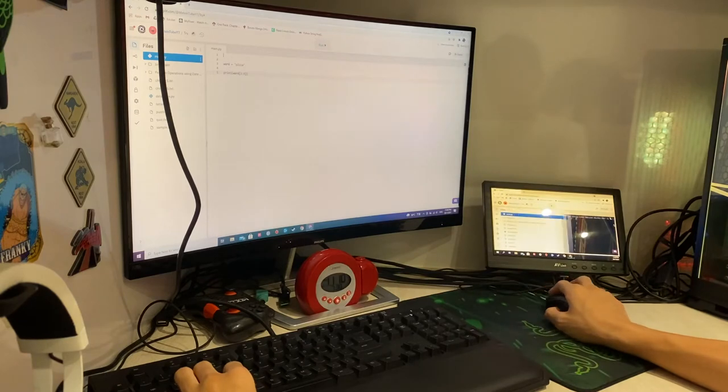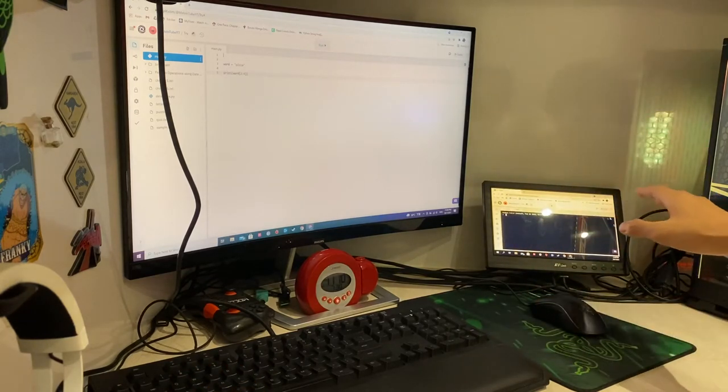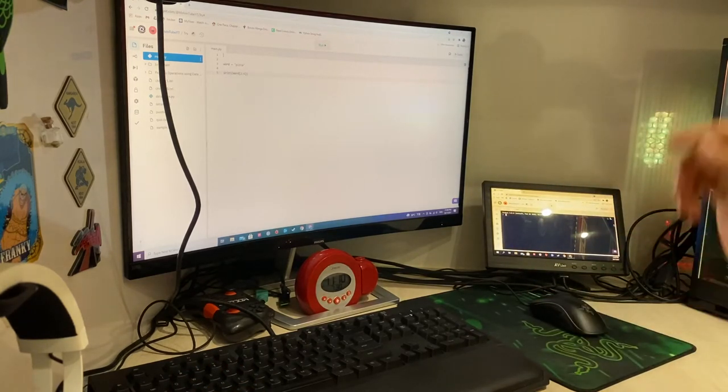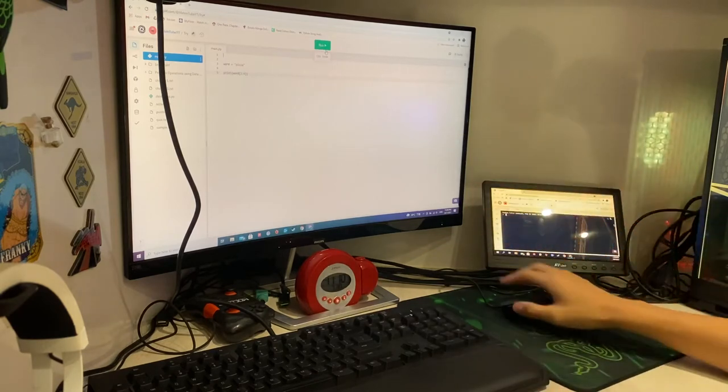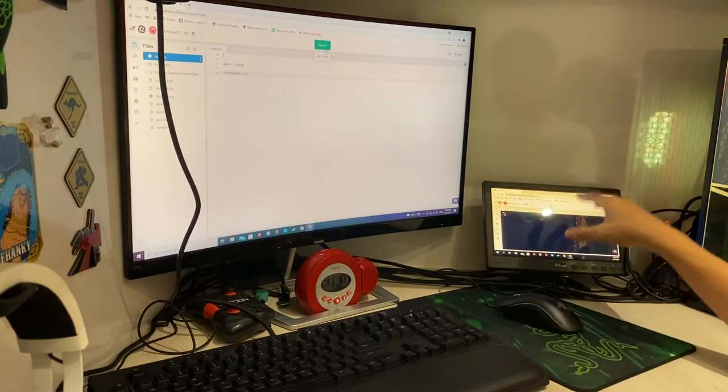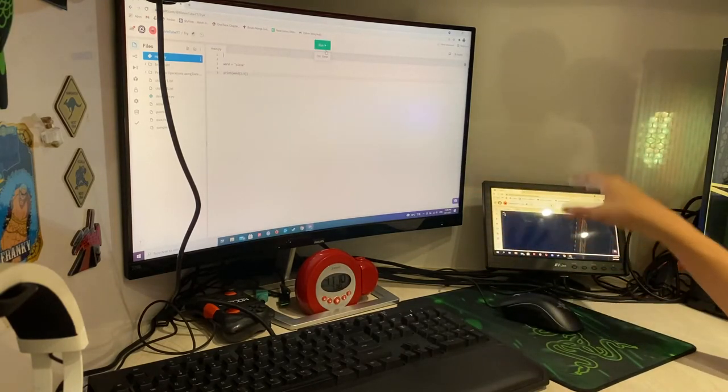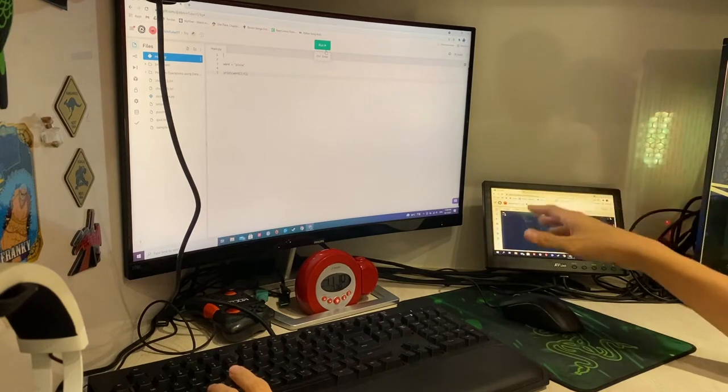I expand the console on my second monitor. So I can just focus on coding and when I need to run the project, I just click run and it'll show up on my second monitor. So this is extremely efficient.